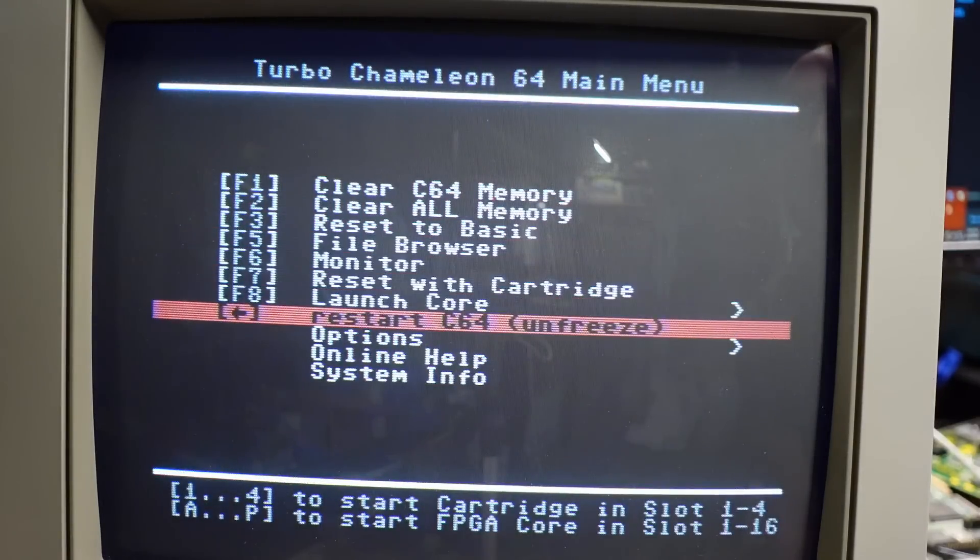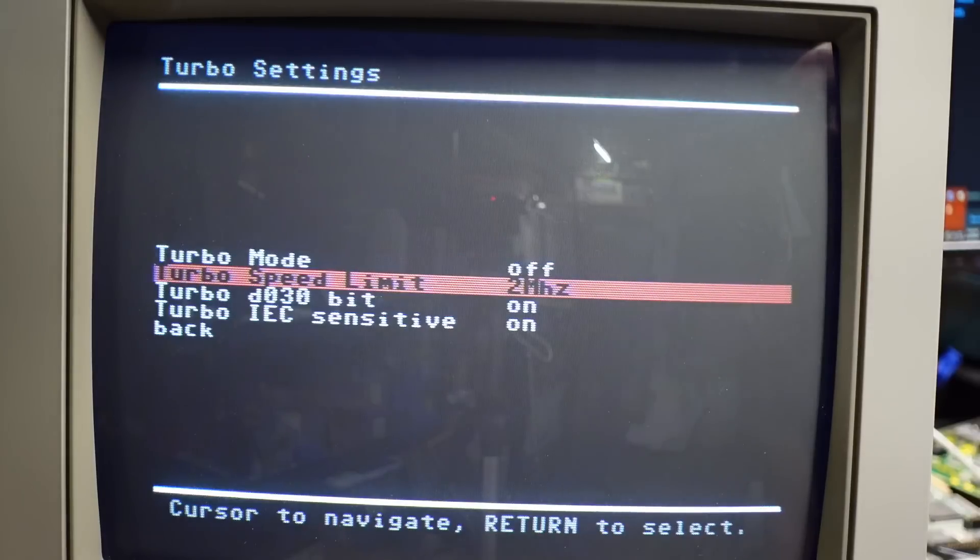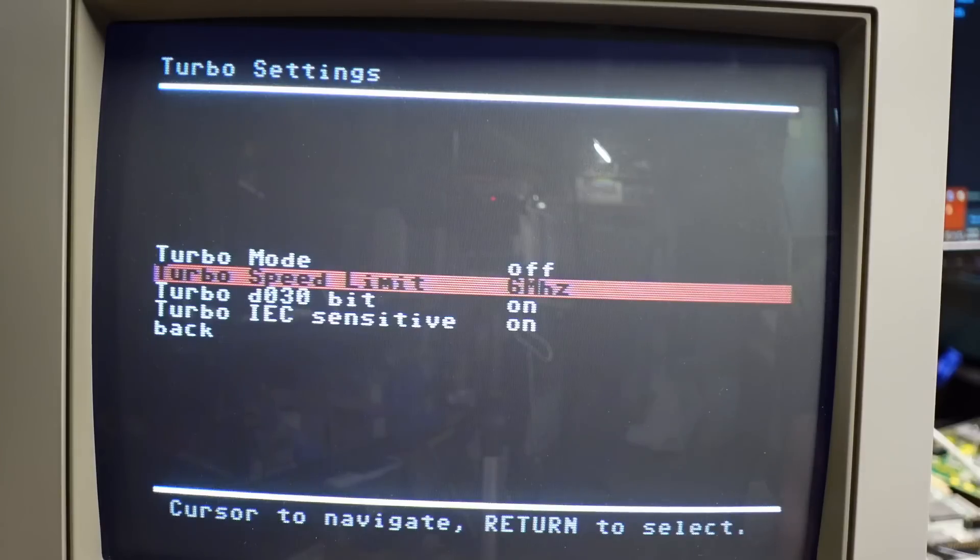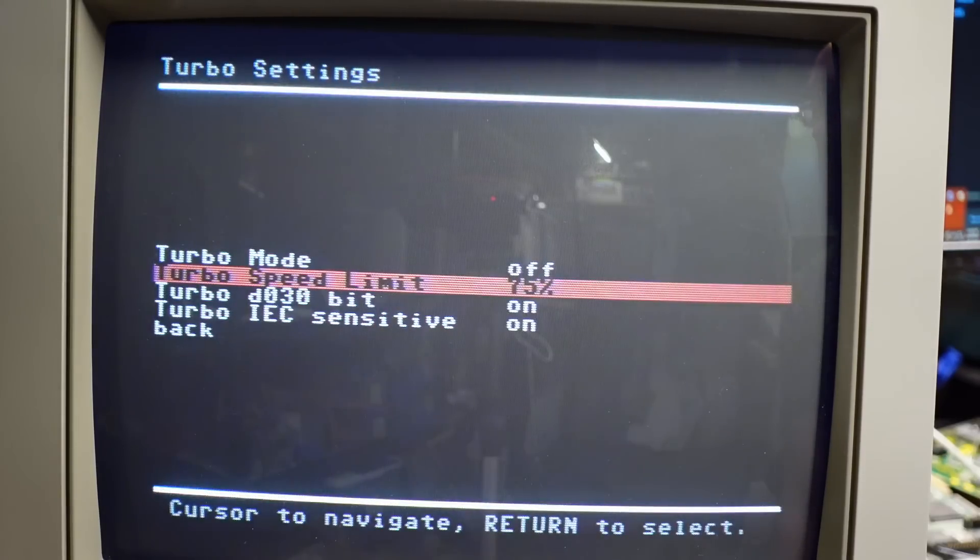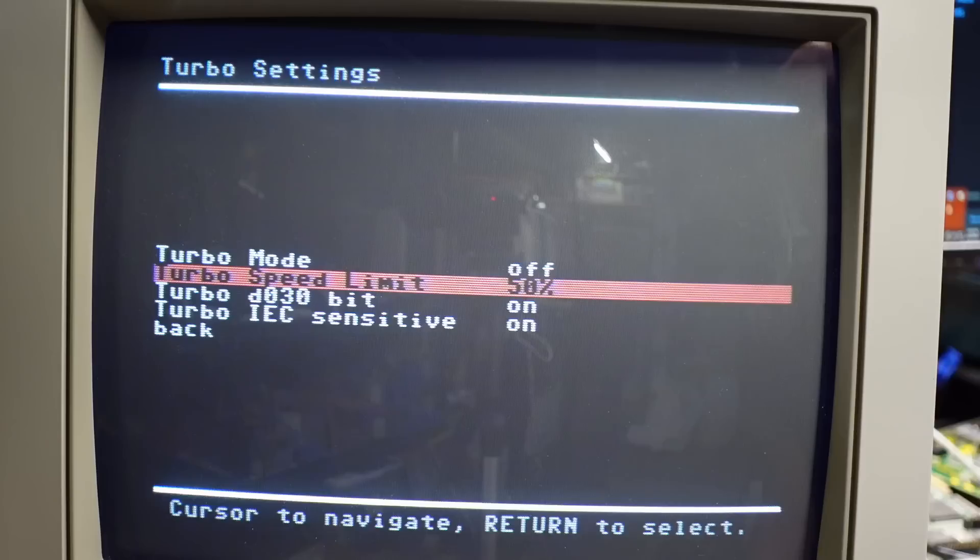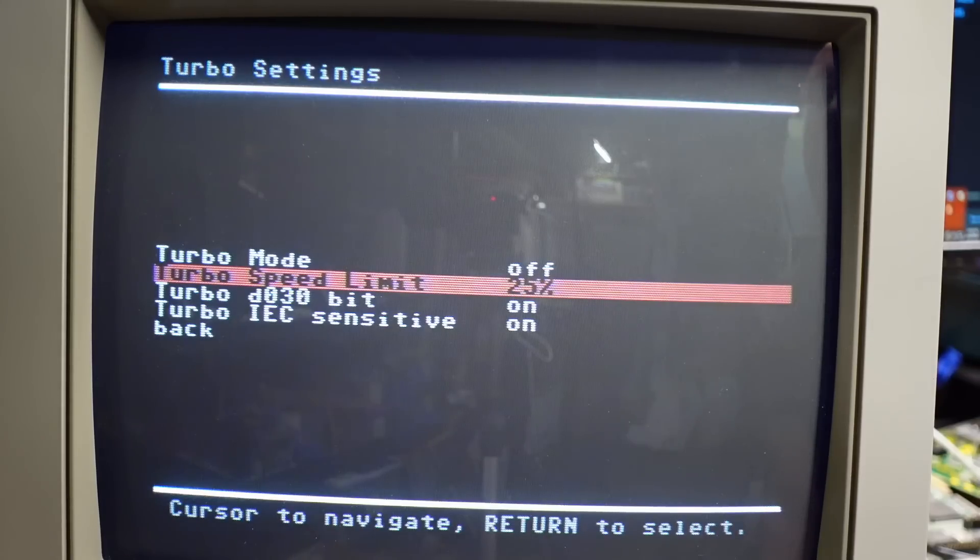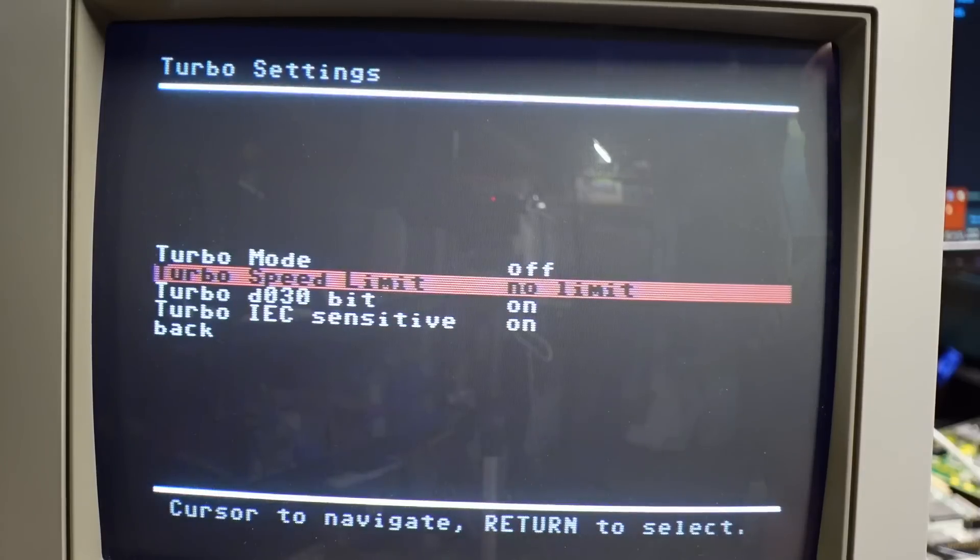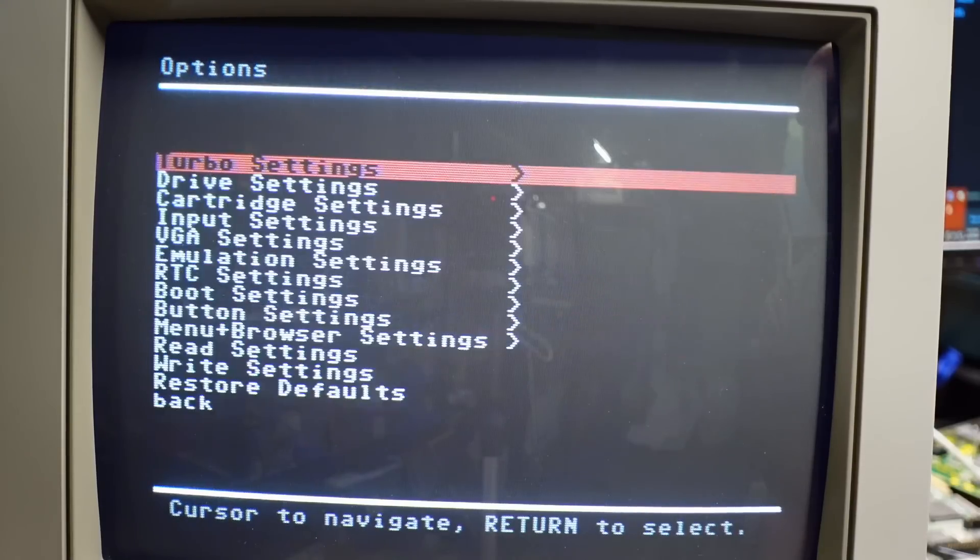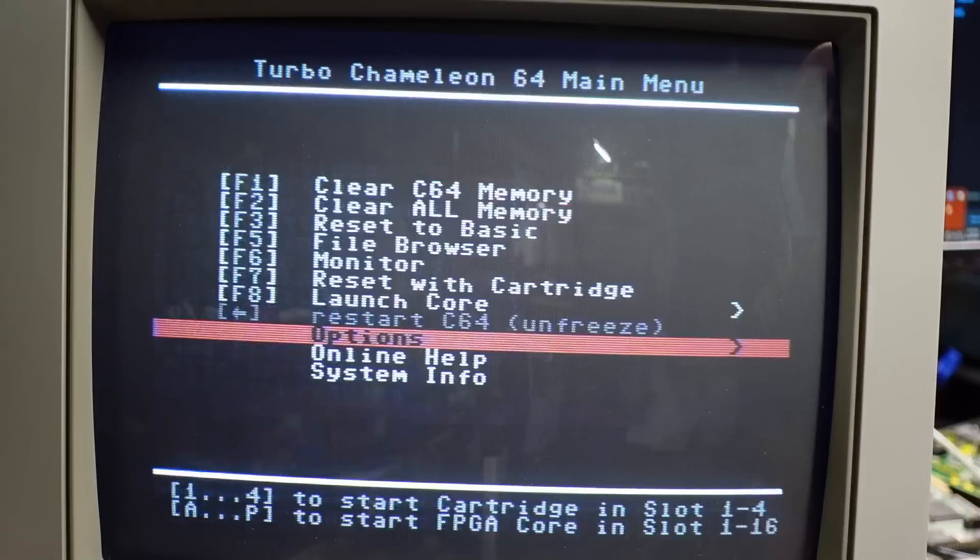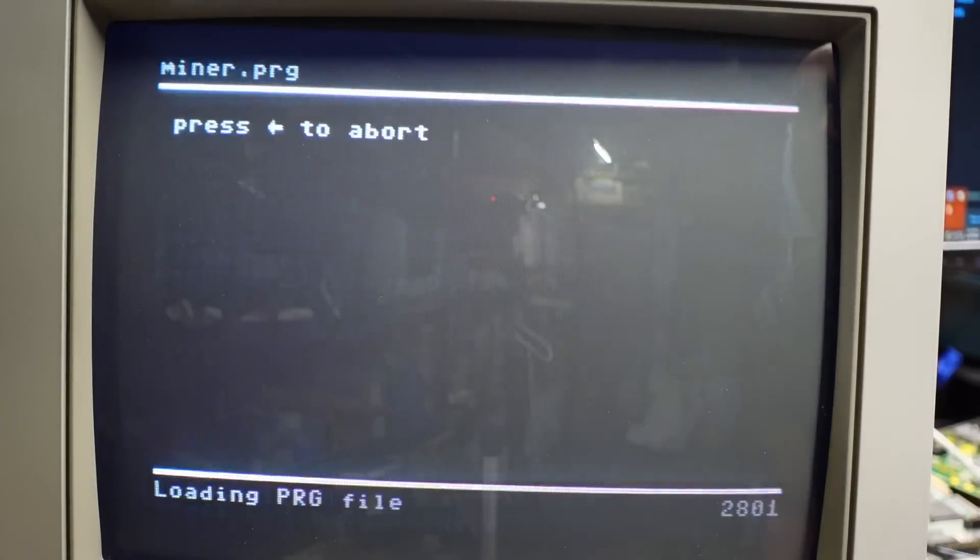So let's go back into turbo options. So our various choices here, we have 2, 3, 4, 5, and 6, and then we have 0.75 which is actually slower than stock. You can slow your 64 down to 50% and 25%, and there is also a no limit setting.